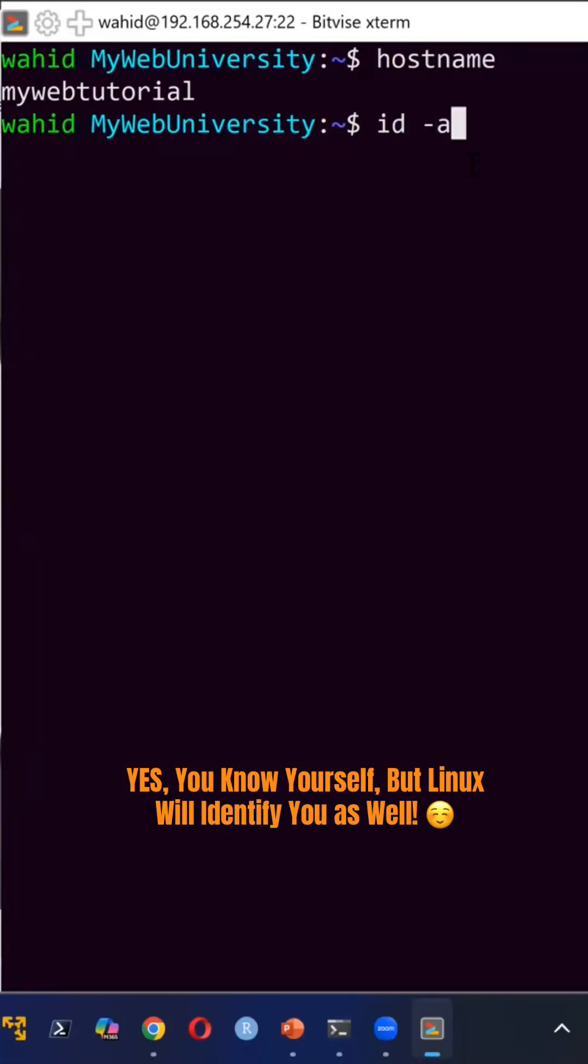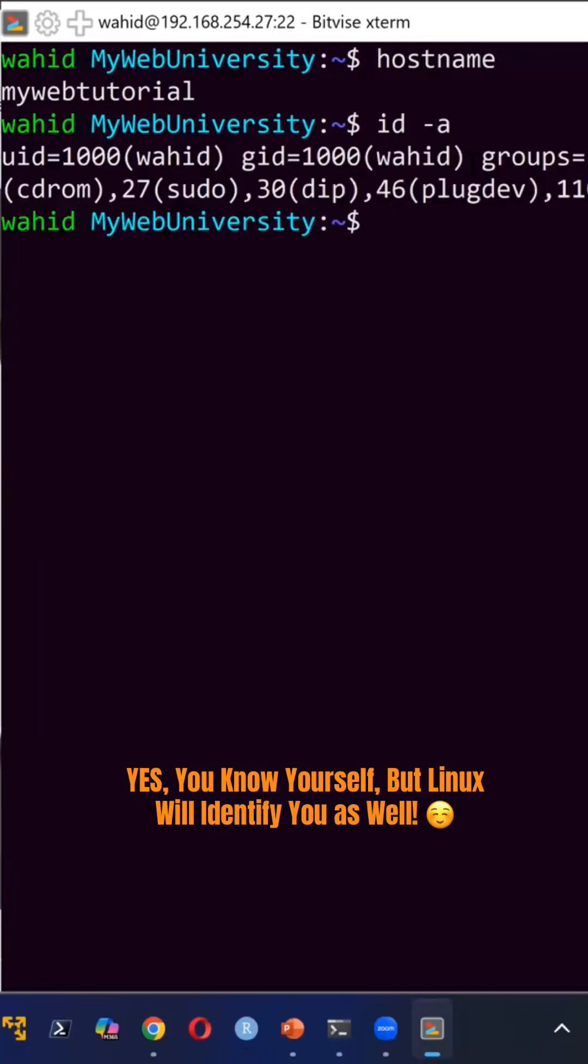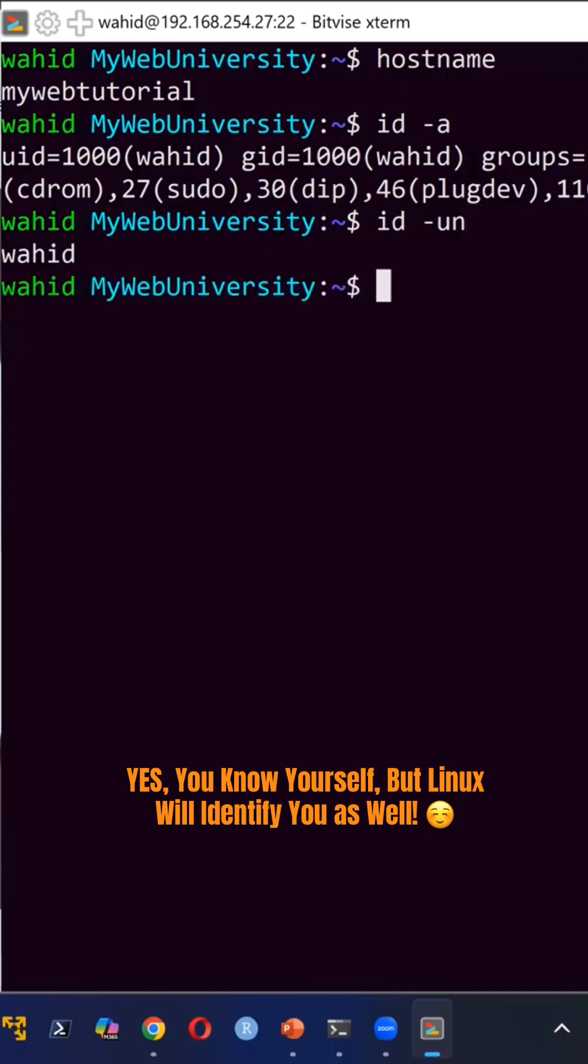ID -a will give you all the details. ID -un, username and name.